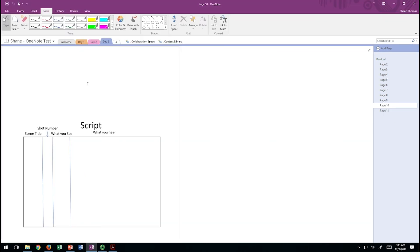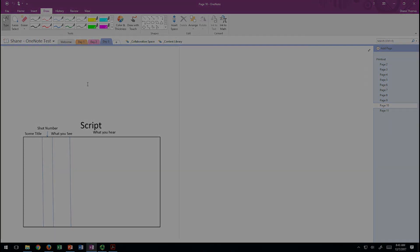I hope that you will find that the OneNote integration with Canvas and the Surface Studio Pros will allow you to annotate easily and share your annotations with your students. Thank you.